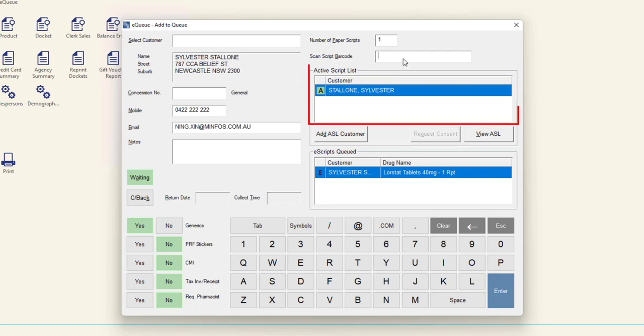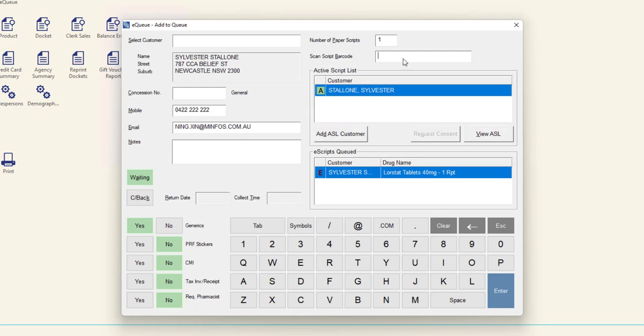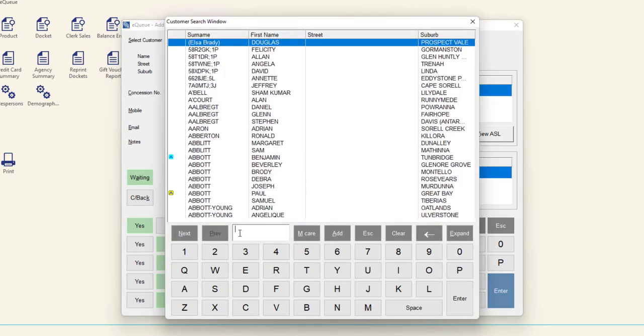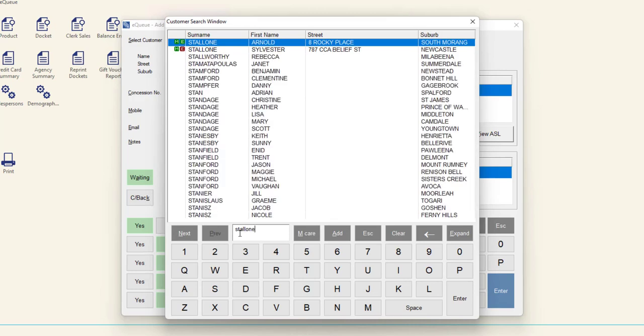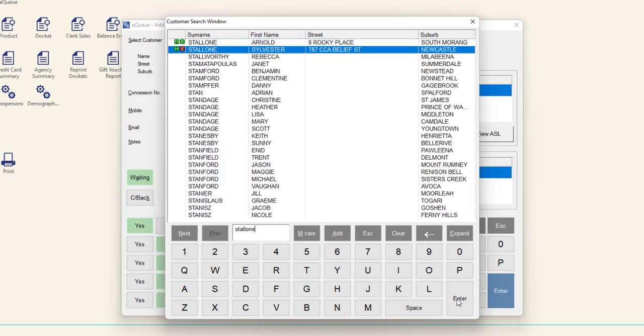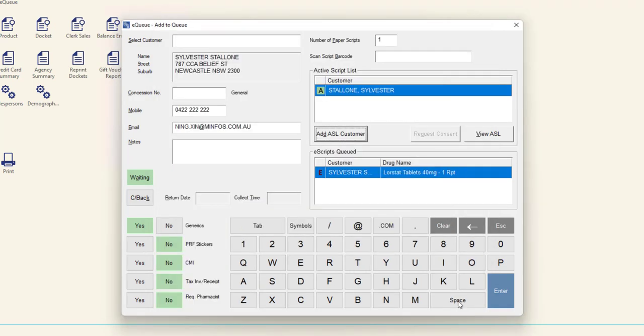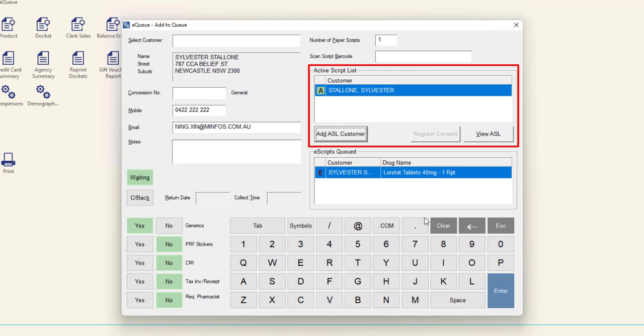In the Active Script List panel, the customer that you have selected will be displayed. If you have not yet selected a customer, there will be no customers listed. To select a customer, click Add ASL Customer, search for and select the customer, and then click Enter. The customer will then be listed in the Active Script List panel.